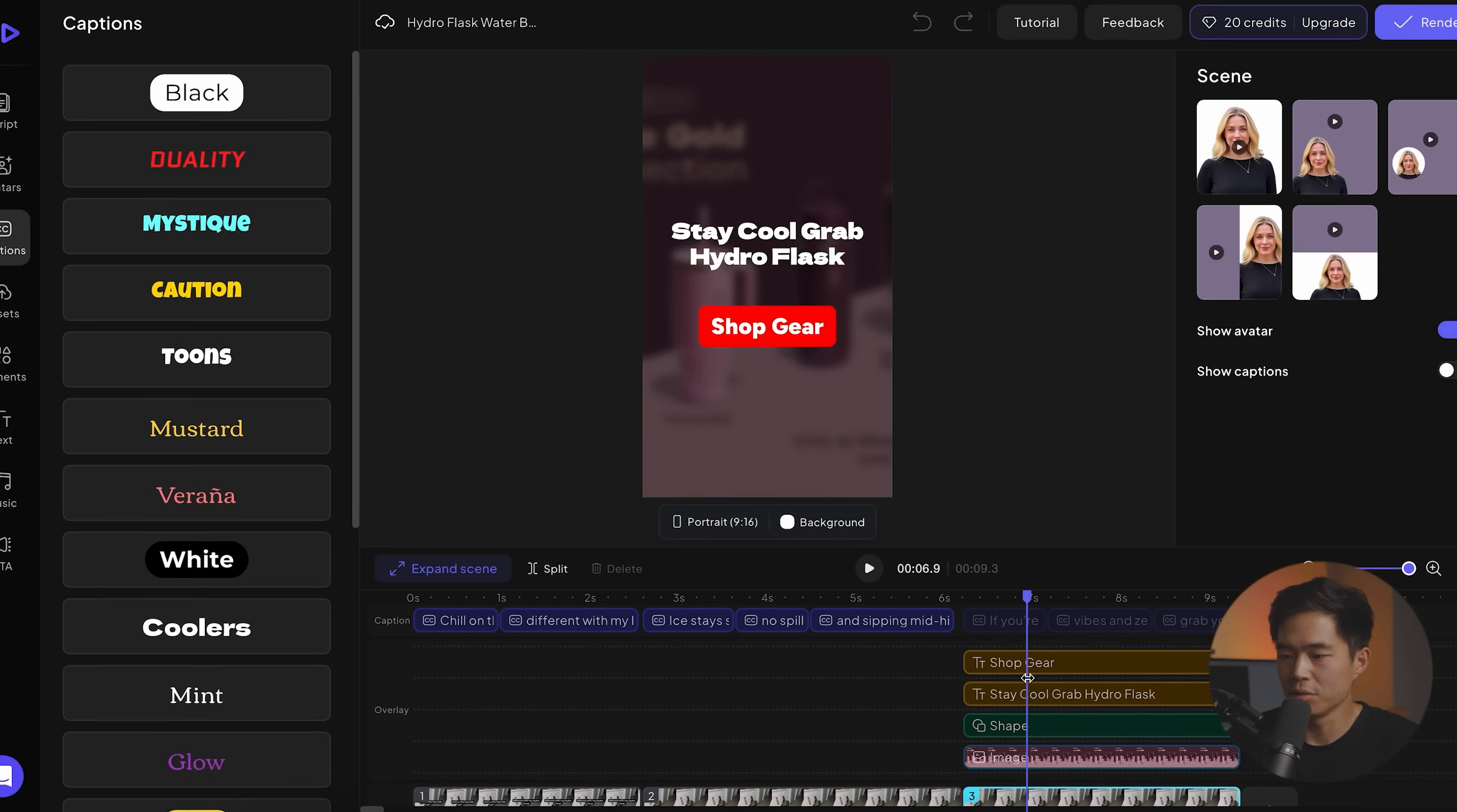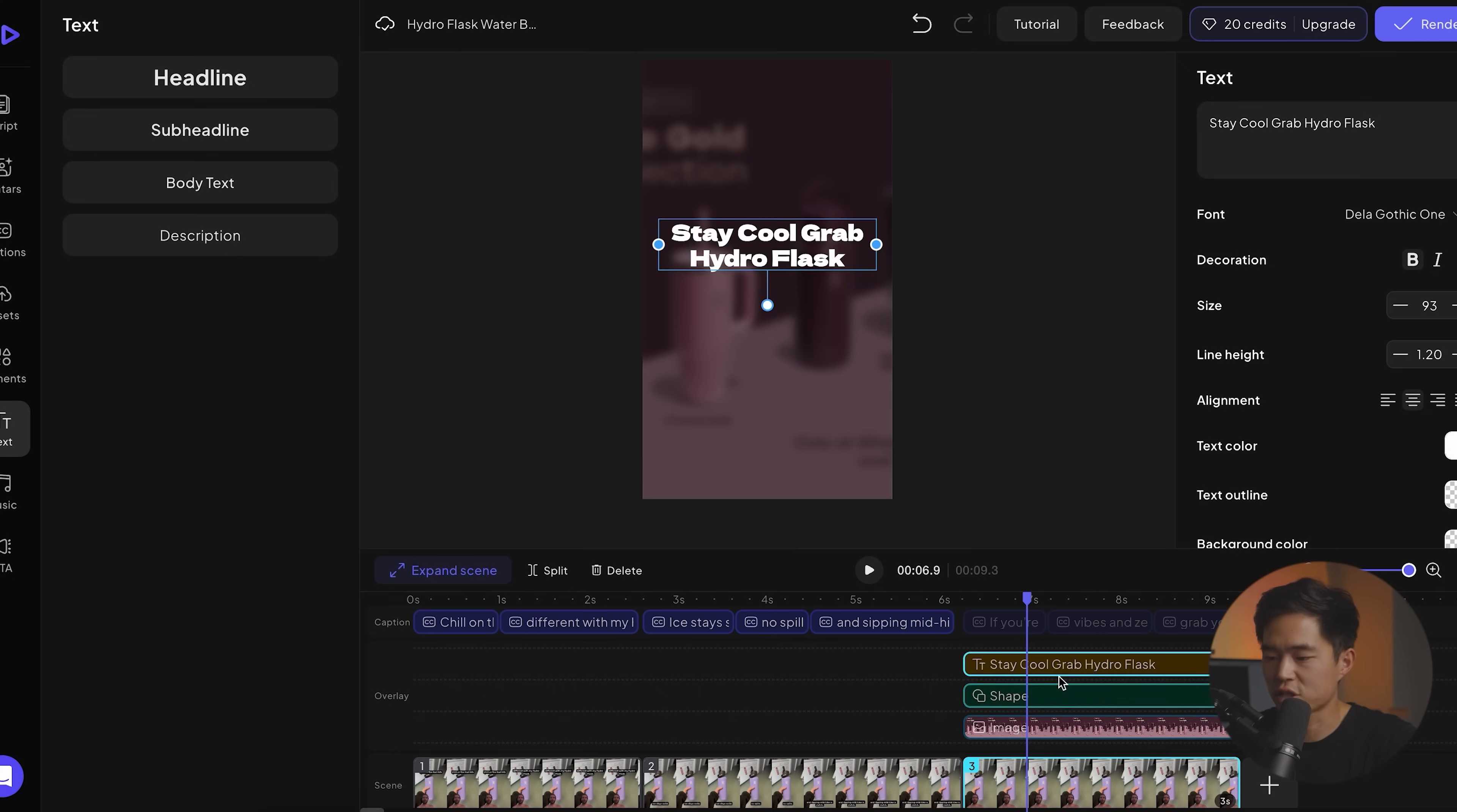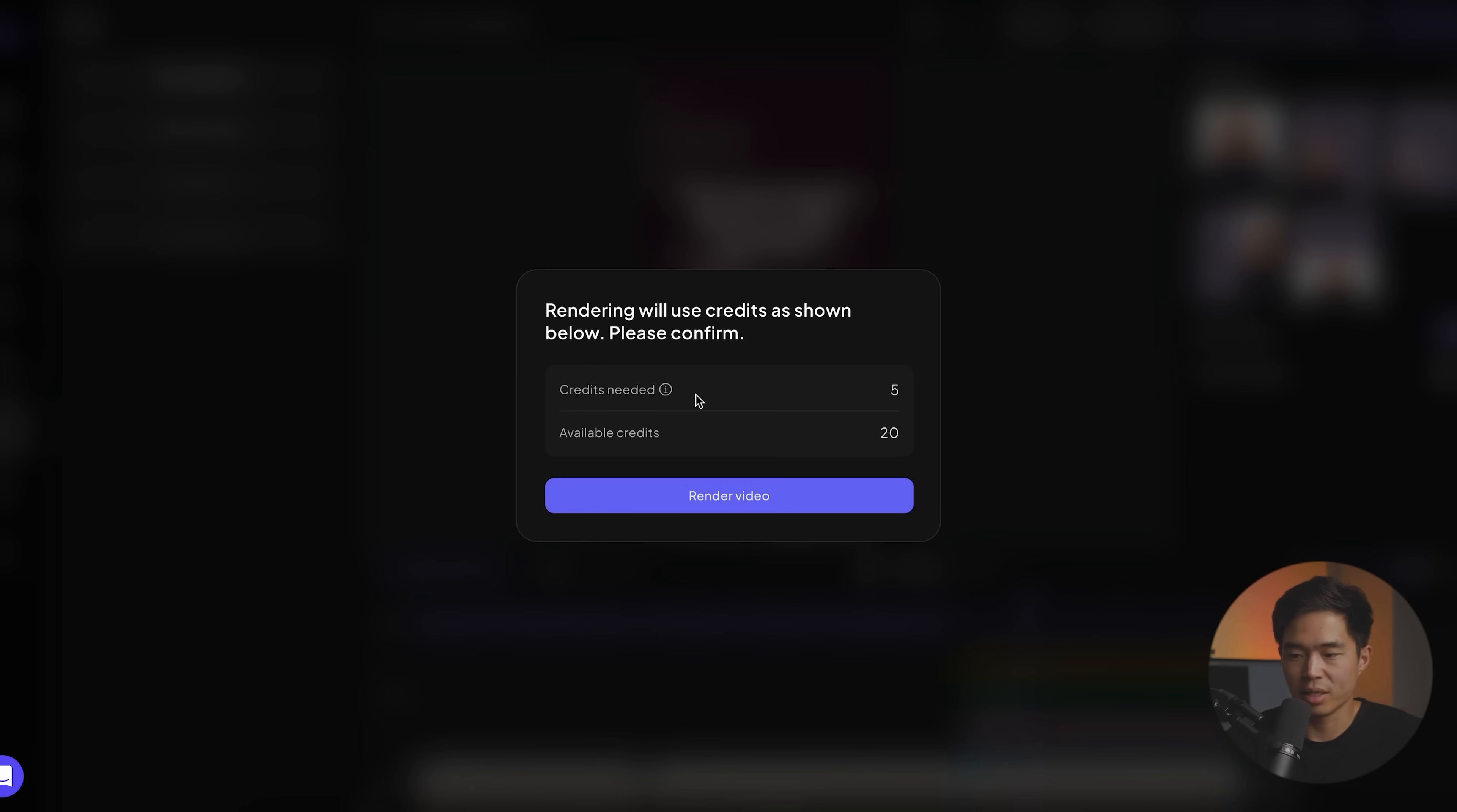And so let's say, for example, you don't like this last page right here. Let's go ahead and remove this call to action right here. And let's change this text to say link in bio. Cool. So that looks a little bit better. And once this looks okay, we'll click on render right here. It's going to confirm the credits needed and we'll click on render video.